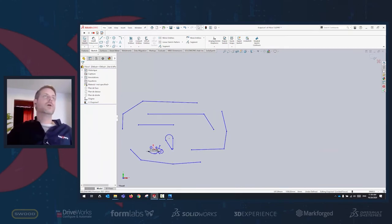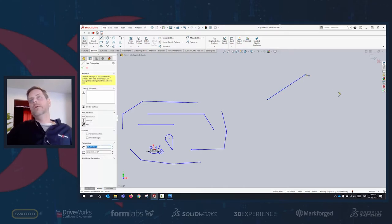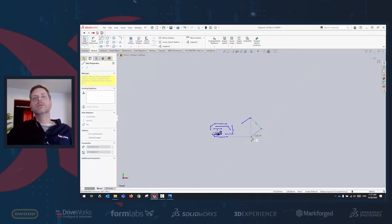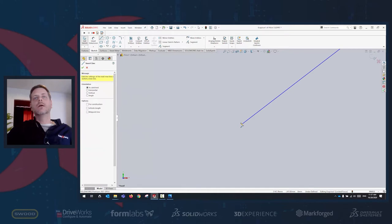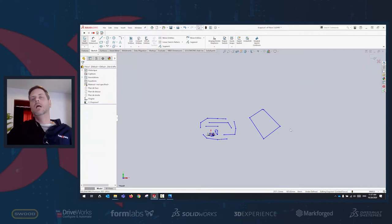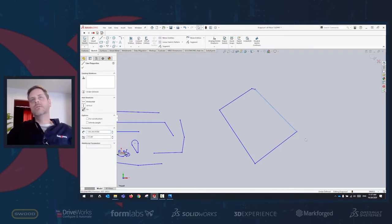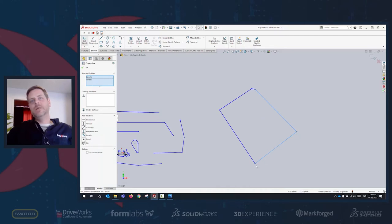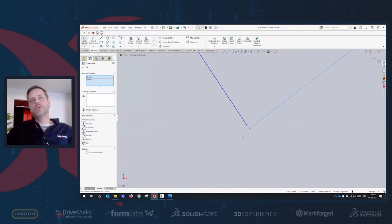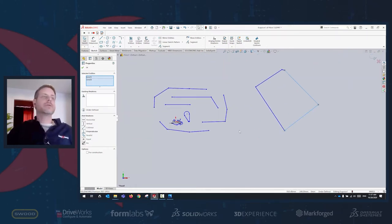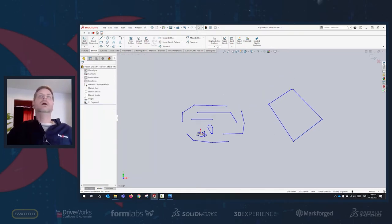A troubleshooting trick for sketches: use the Select Chain function. Sometimes you think your geometry is closed, but Select Chain will tell you if a segment isn't connected. Zoom in on the break and you'll see the disconnection clearly. I've used this a lot over the years when making sketches — it's a reliable way to find open contour issues.